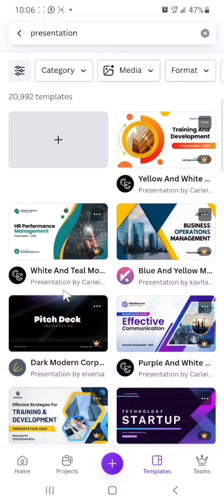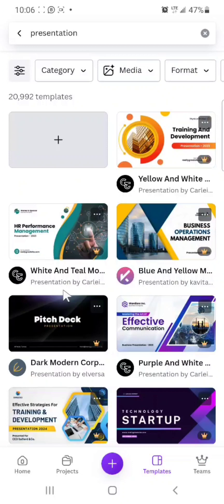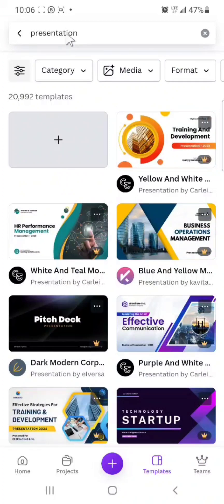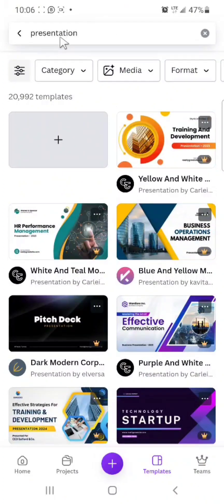So for those of you who want to go into faceless channel, you want to create content but you don't want to be showing your face, maybe you want to go into motivational videos and everything. What you will do is that you type presentation on your search bar.